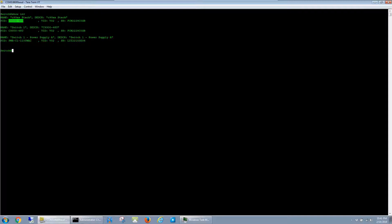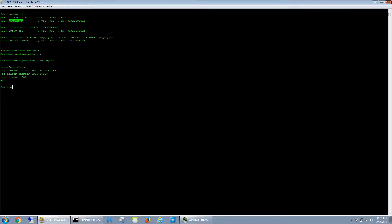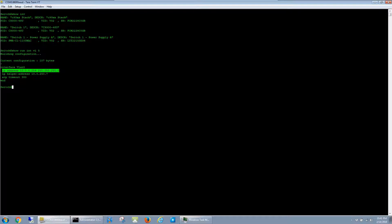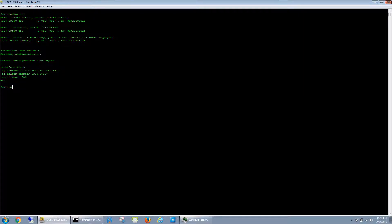So if I take a look at the VLAN interface here, you can see that I have the helper address configured and the interface has an IP address and everything, and this DHCP server is reachable. But whenever a client comes online on VLAN 5, it's not getting an IP address.